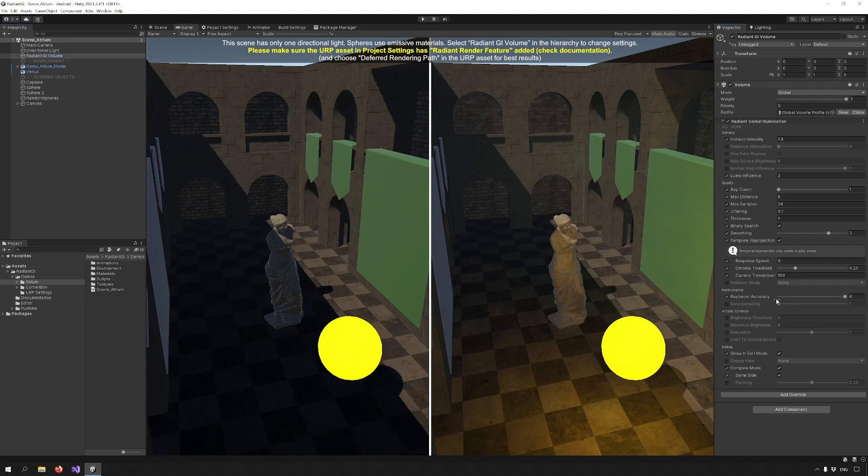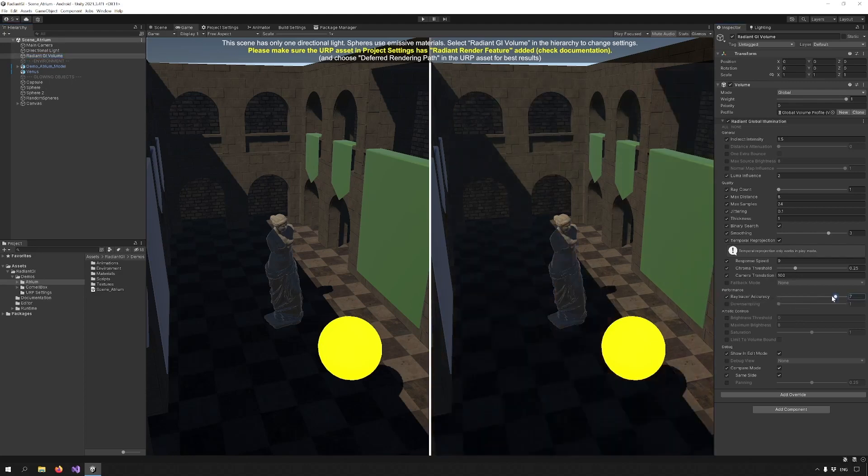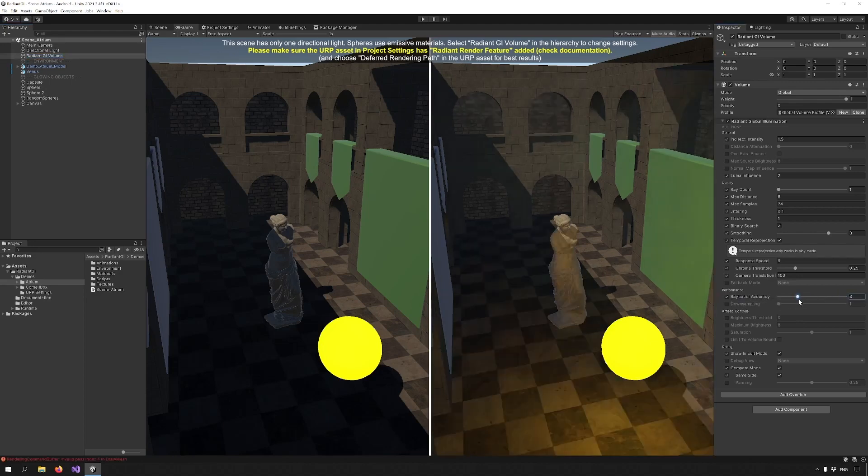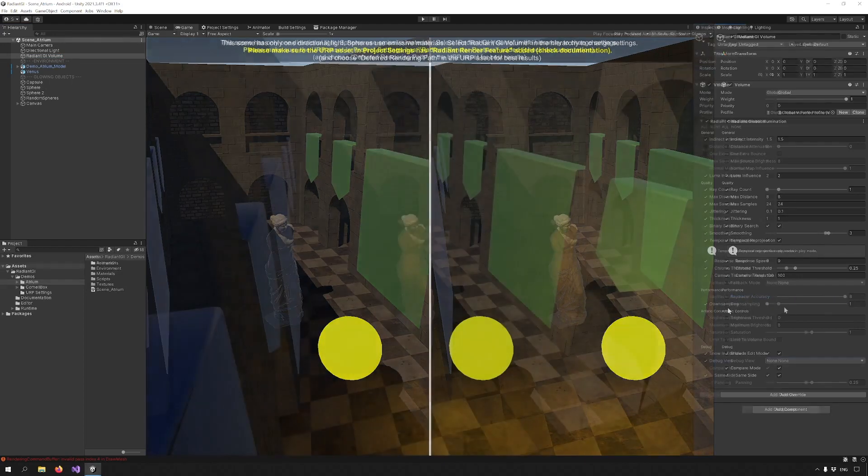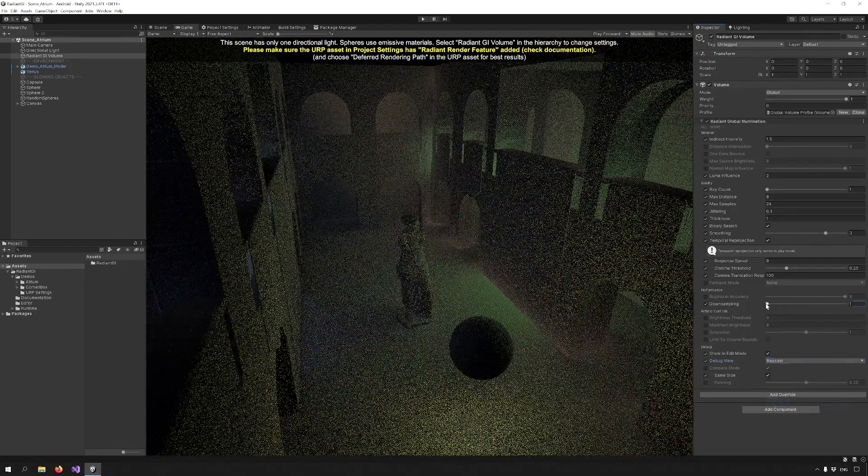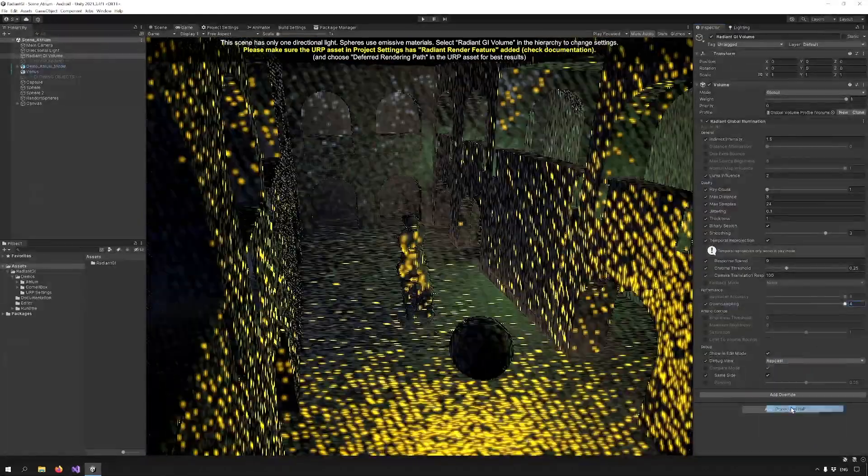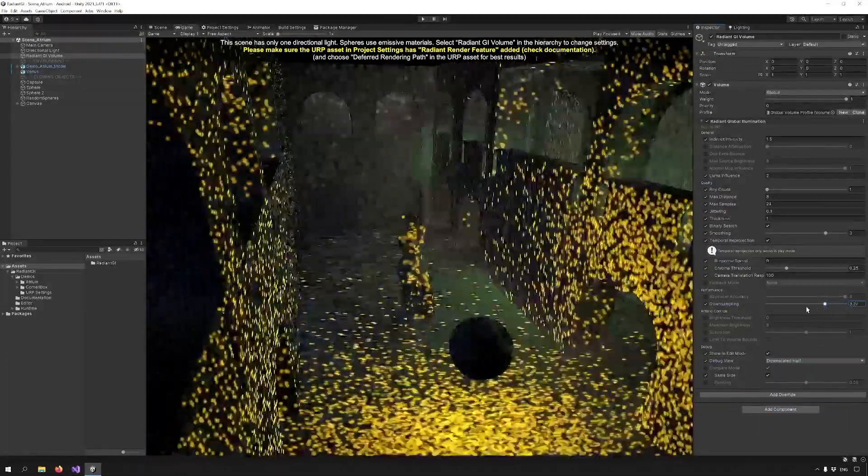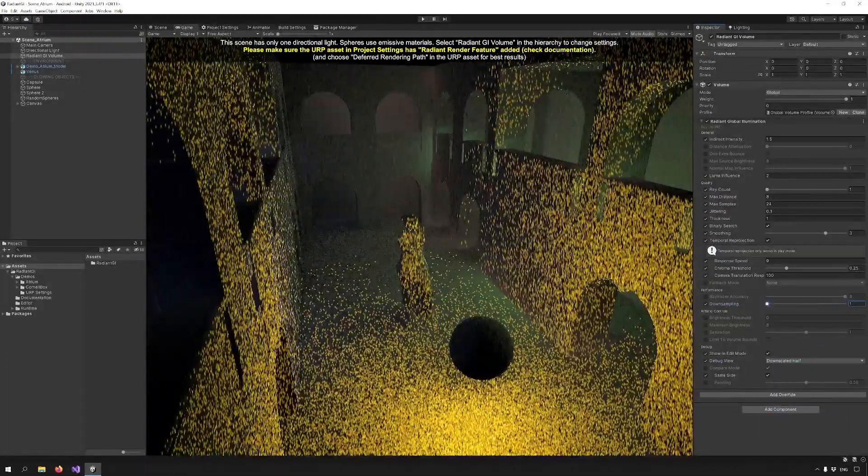Ray Tracer Accuracy lets you downscale the depth buffer used during Ray March, improving GPU cache efficiency especially on less capable hardware. Downsampling will downsample everything from the input color image to the depth buffer as well.